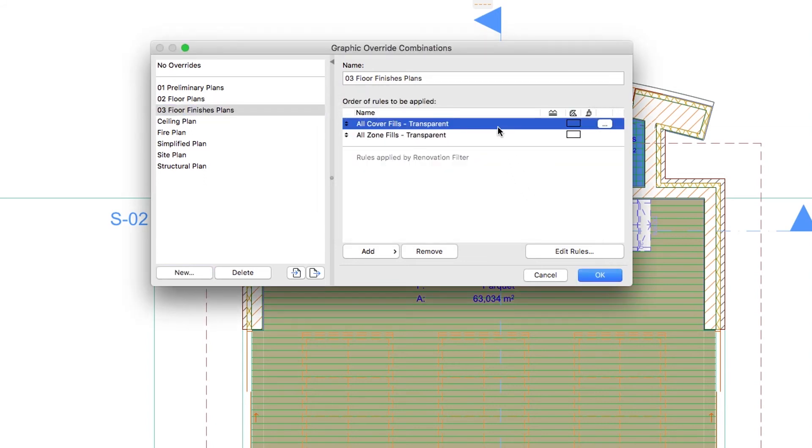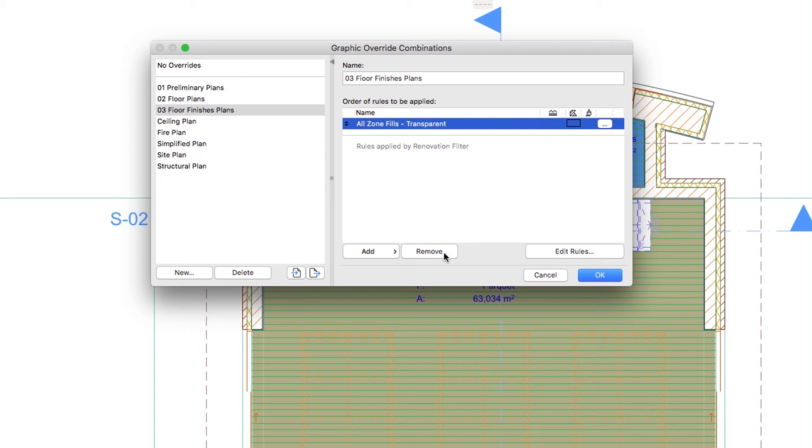Select the All Cover Fills transparent rule and delete it by clicking on the Remove button. This combination can be used for the Floor Finishes Plans views.